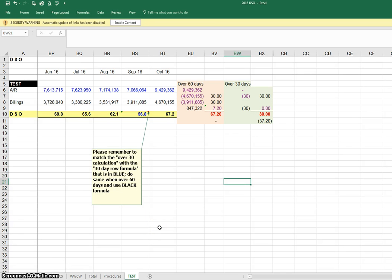Today I want to share with you an improvement we made in calculating a monthly metric called the DSO or Day Sales Outstanding.